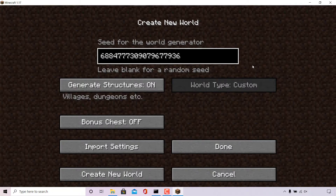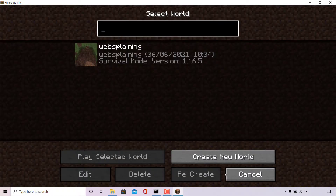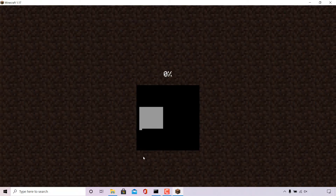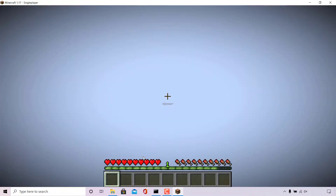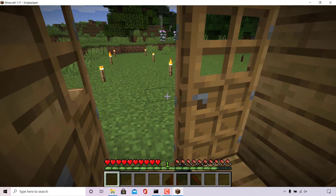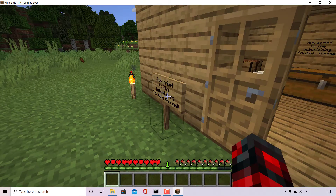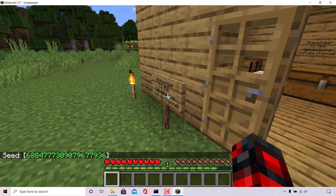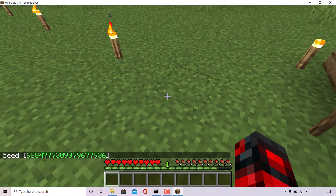I'm going to show you another method on how you can find the level seed of your randomly generated Minecraft single player world. Left click on cancel, select your single player world again, and then left click on play selected world. Once you've done that you'll be taken into your Minecraft single player world. To see the level seed, simply press the letter T, type slash seed, and then hit enter — your level seed will be there for you to copy.